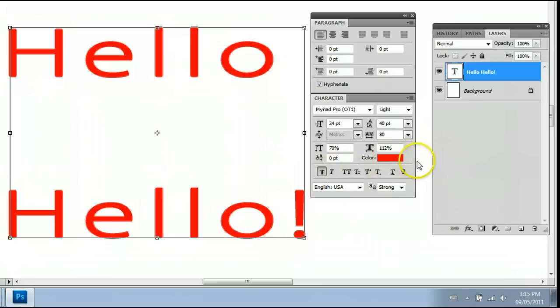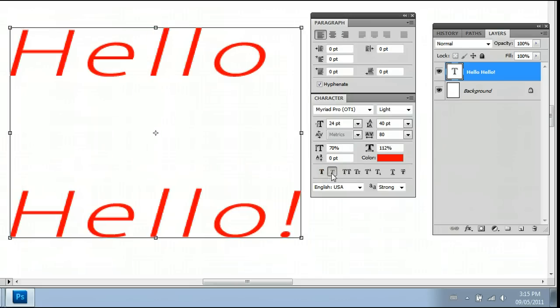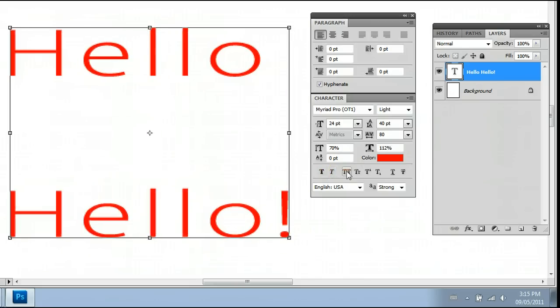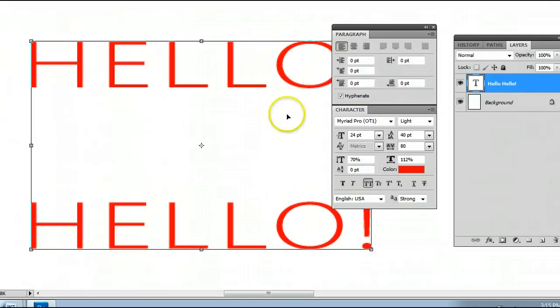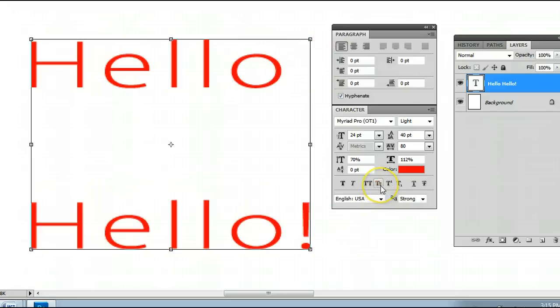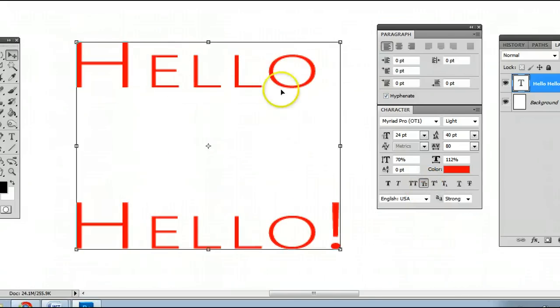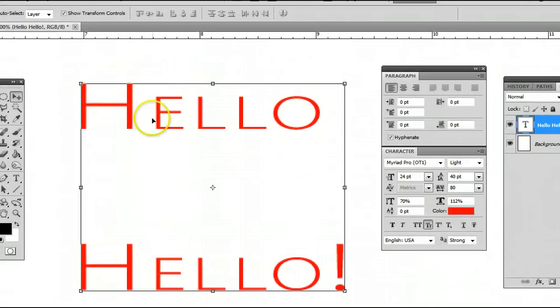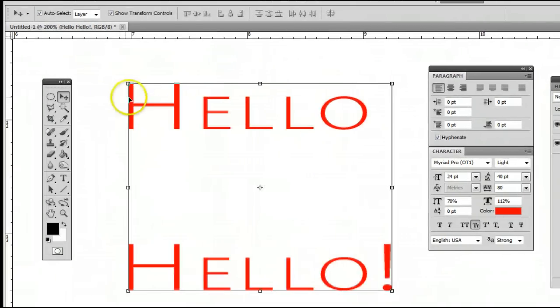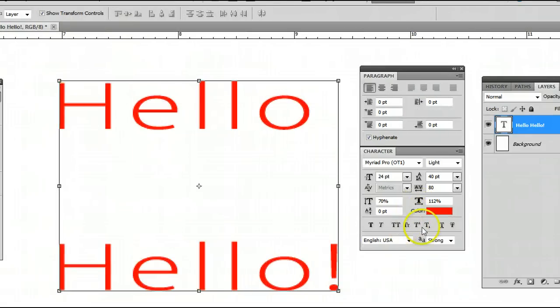As I touched on before, there are some other options such as the faux bold and the faux italics. Here we have all caps, which will change your text to all caps. Right here we have small caps, which will change it to caps but keep the justification of the capital letters and the lowercase letters.